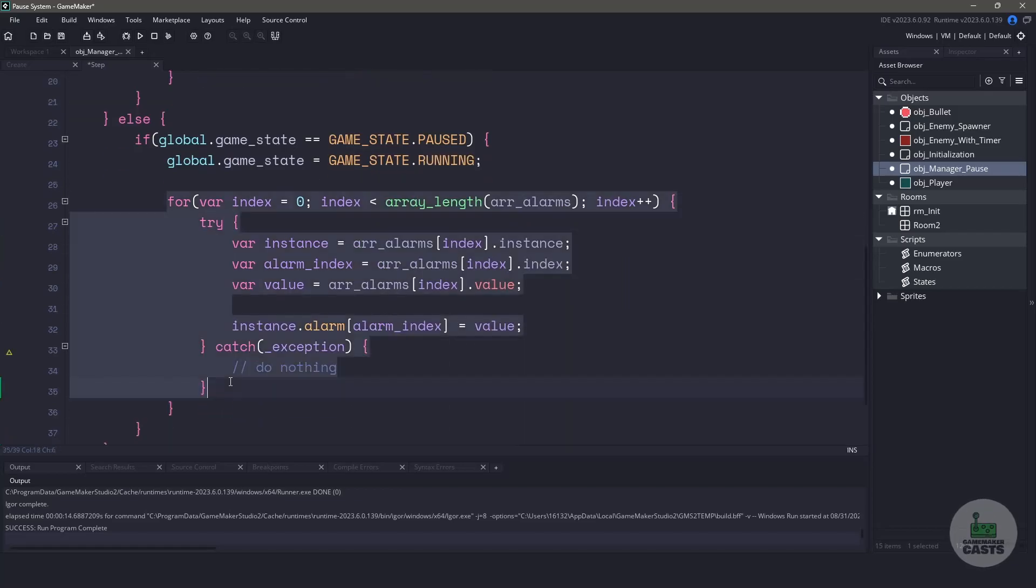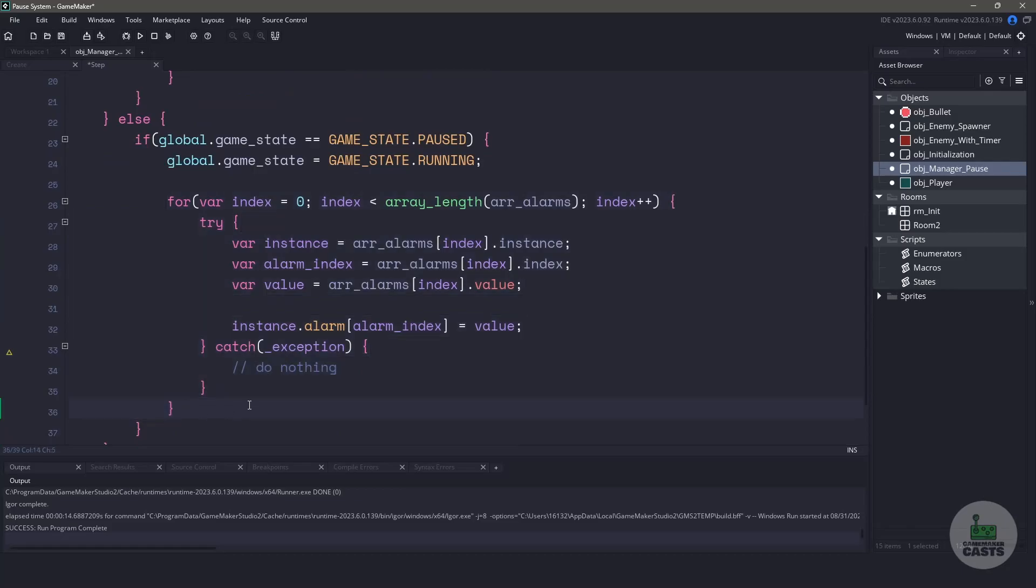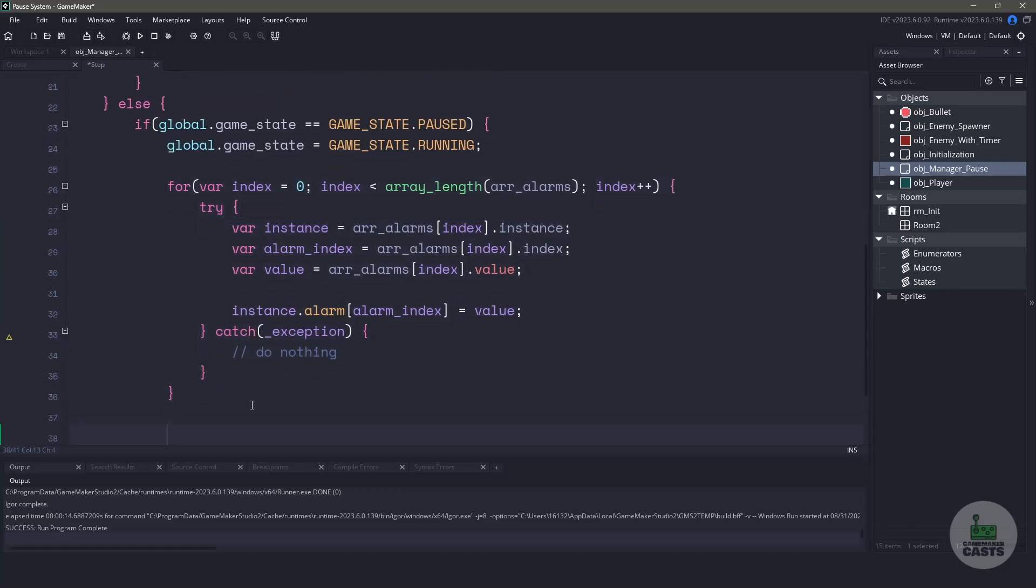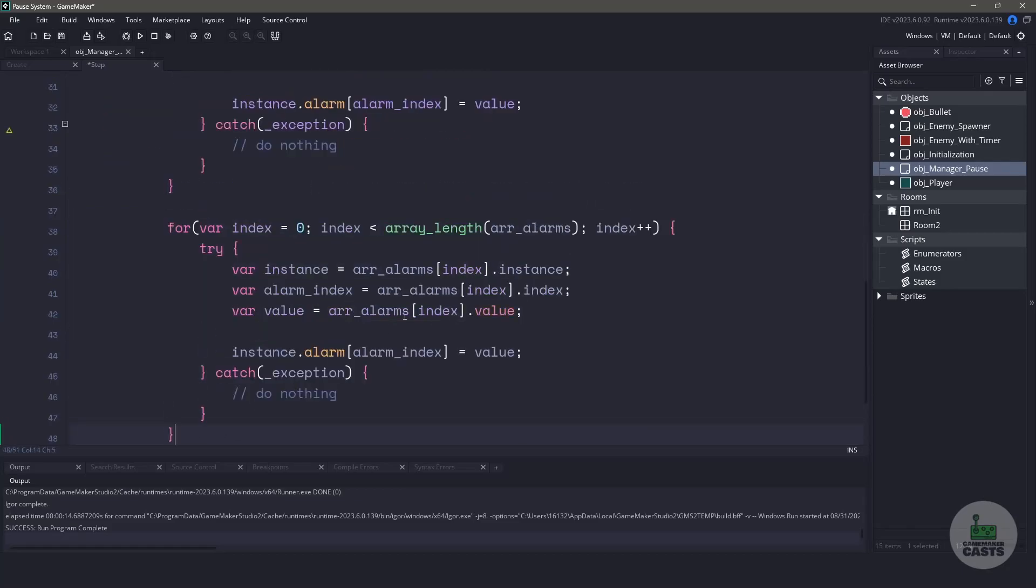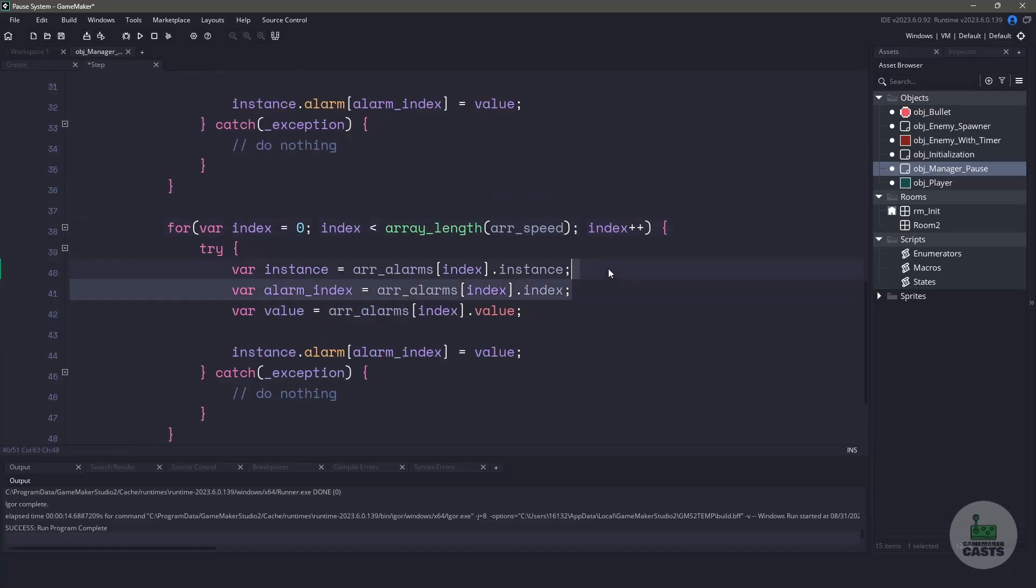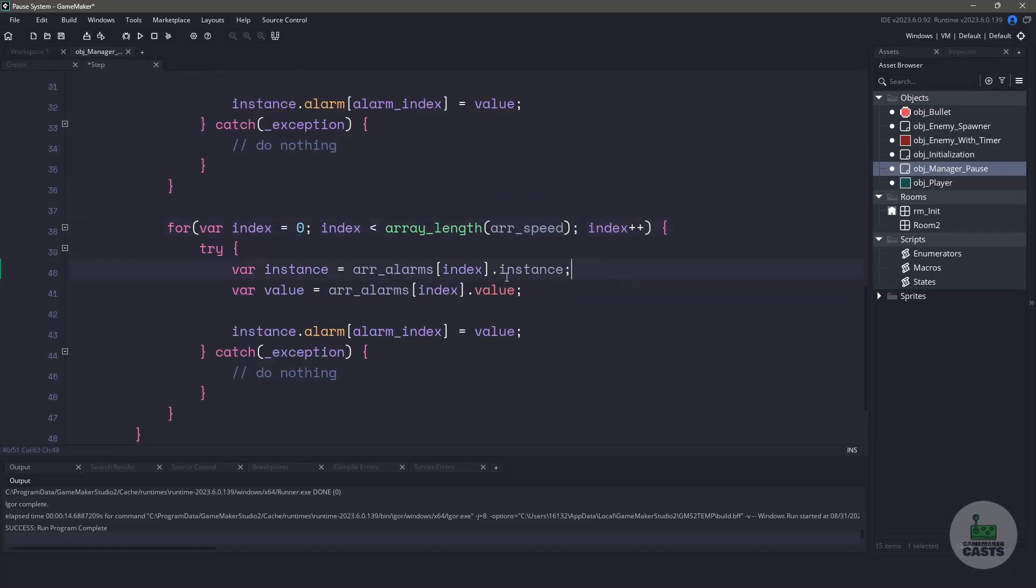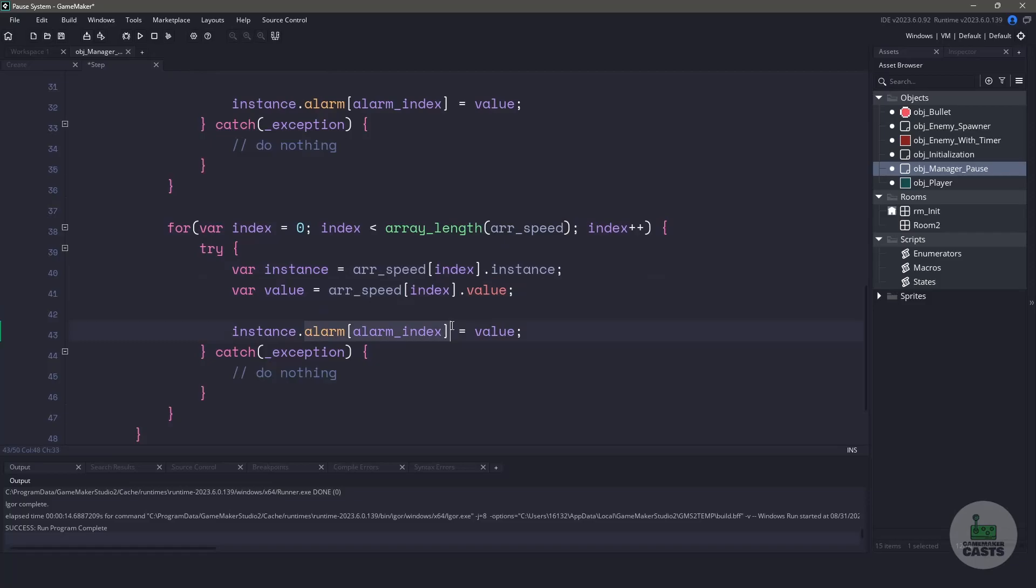What we can do is just copy and paste, and change the code for our speed. We don't need the alarm index anymore, but we do need the value. Instead of setting the alarm, we'll set the instance.speed back to the value.